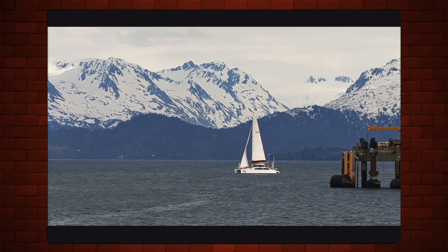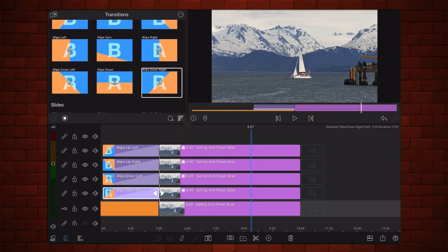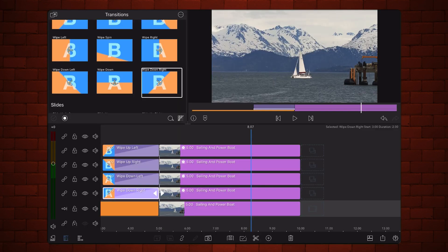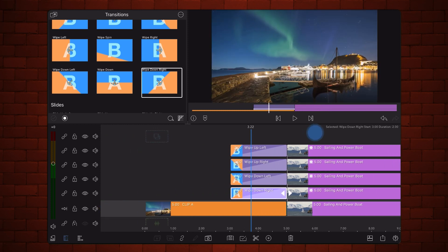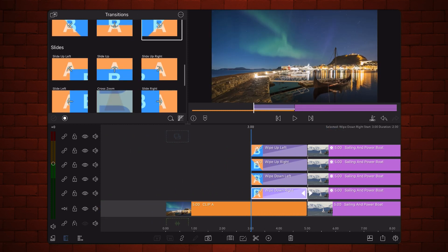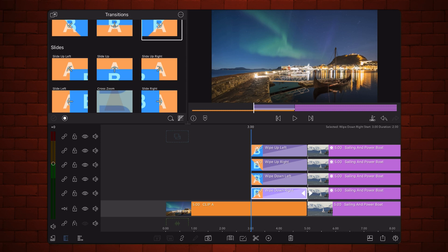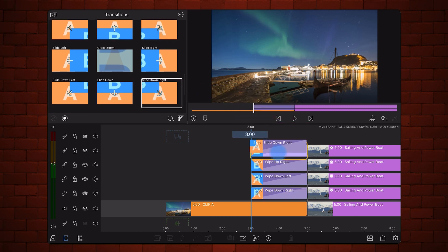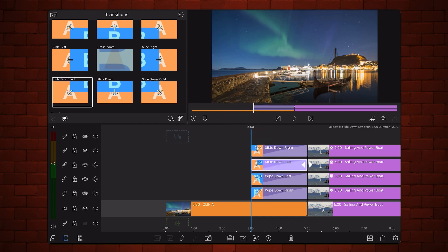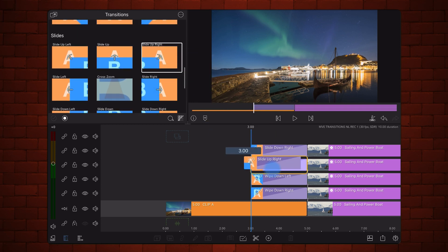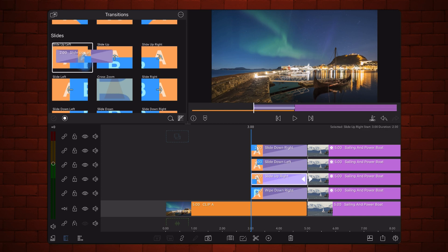Lastly, let's see how this current cropping setup works with diagonal slide transitions. Replace the existing transitions at the beginning of the clips with the following: slide down right for the clip on the fifth track, slide down left for the clip on the fourth track, slide up right for the clip on the third track, and slide up left for the clip on the second track. This is how it looks now.